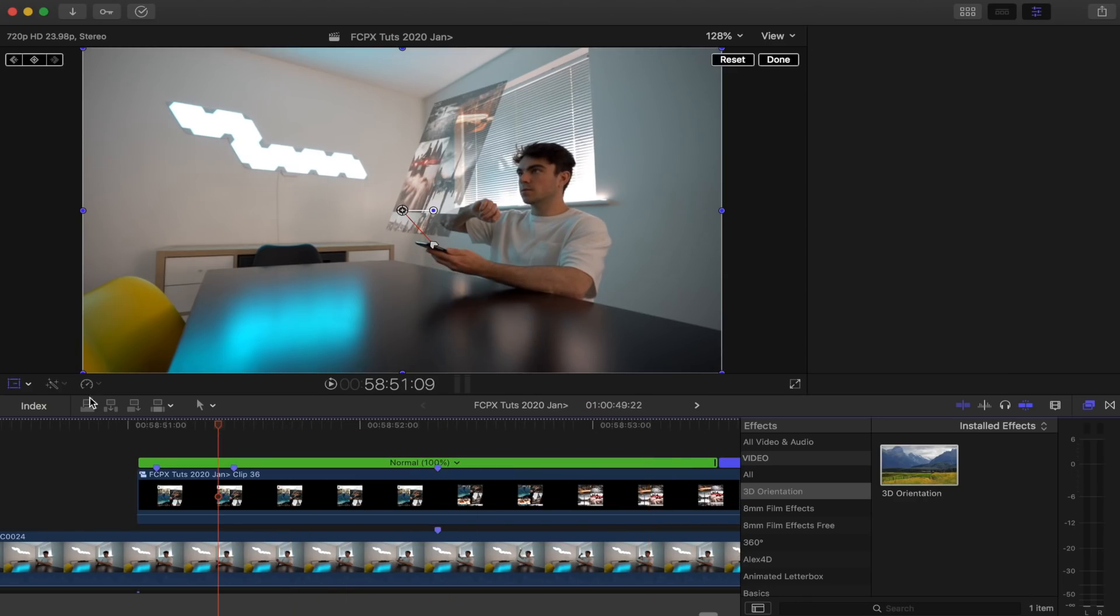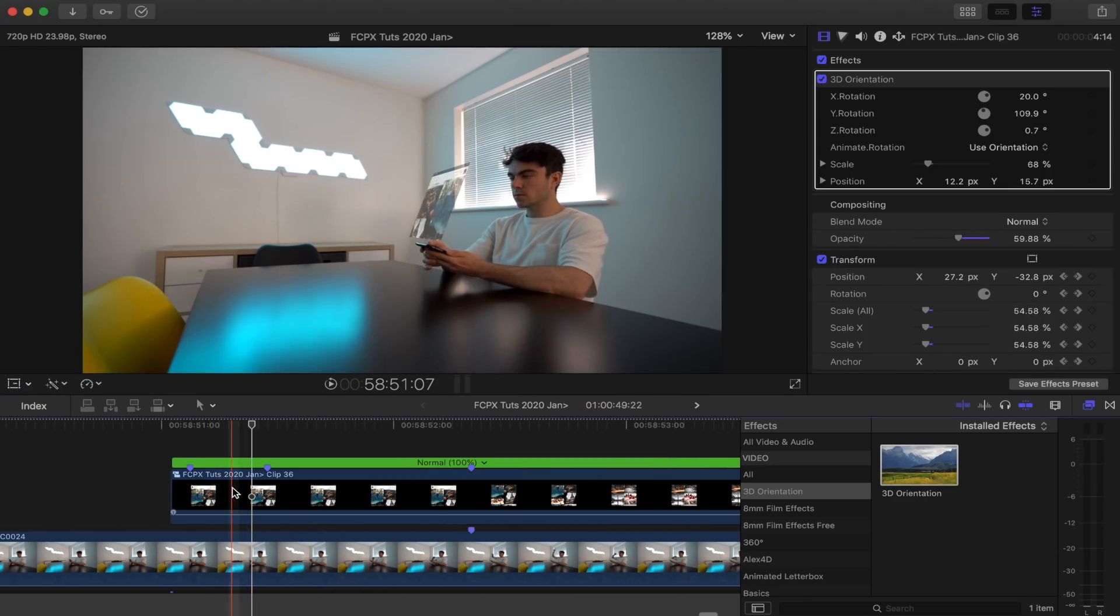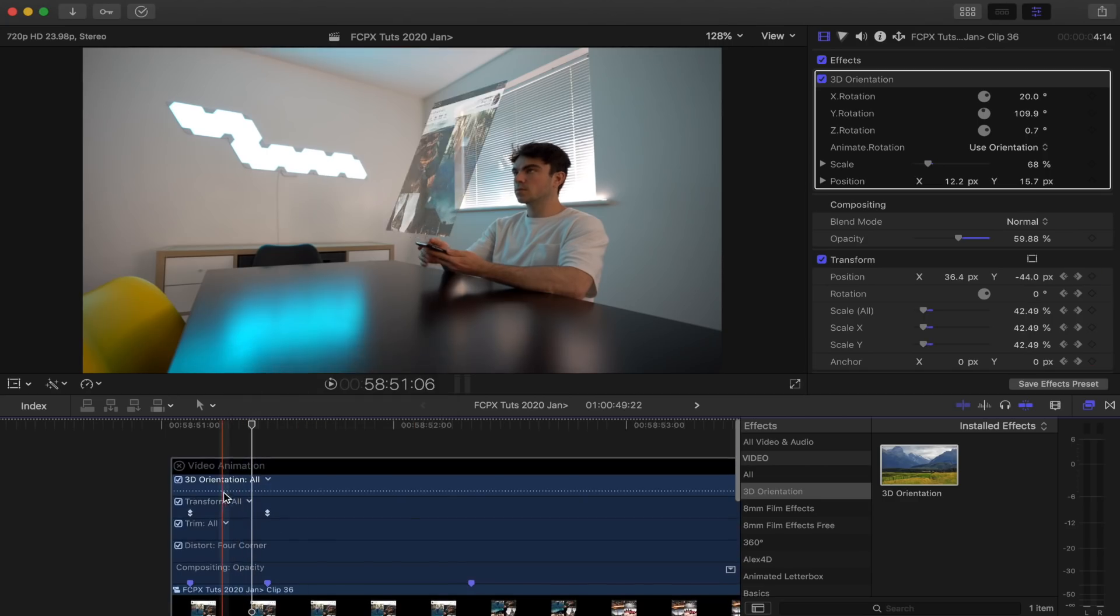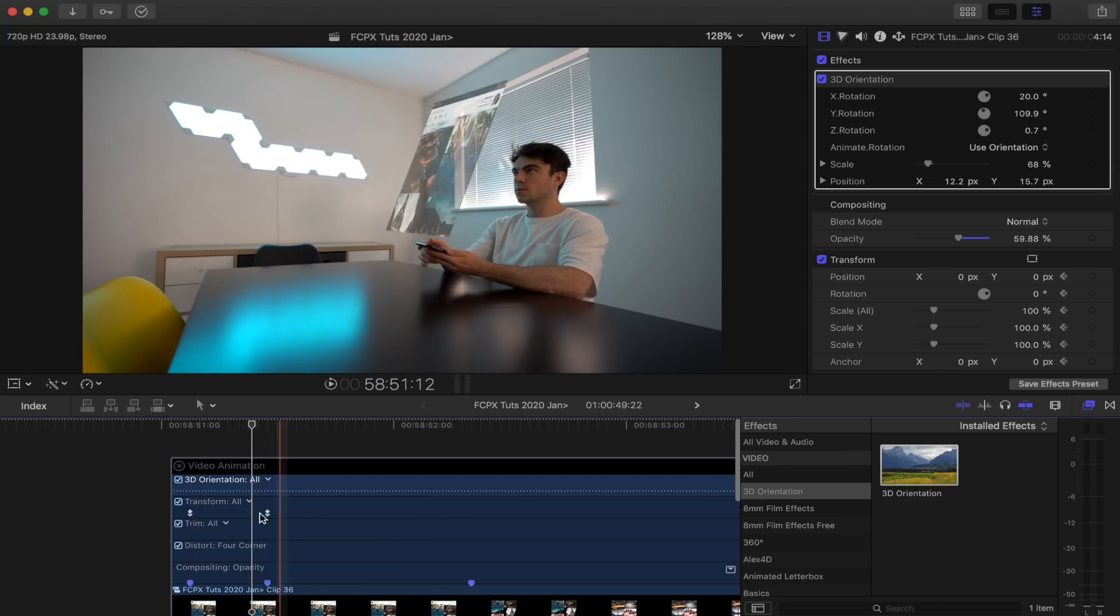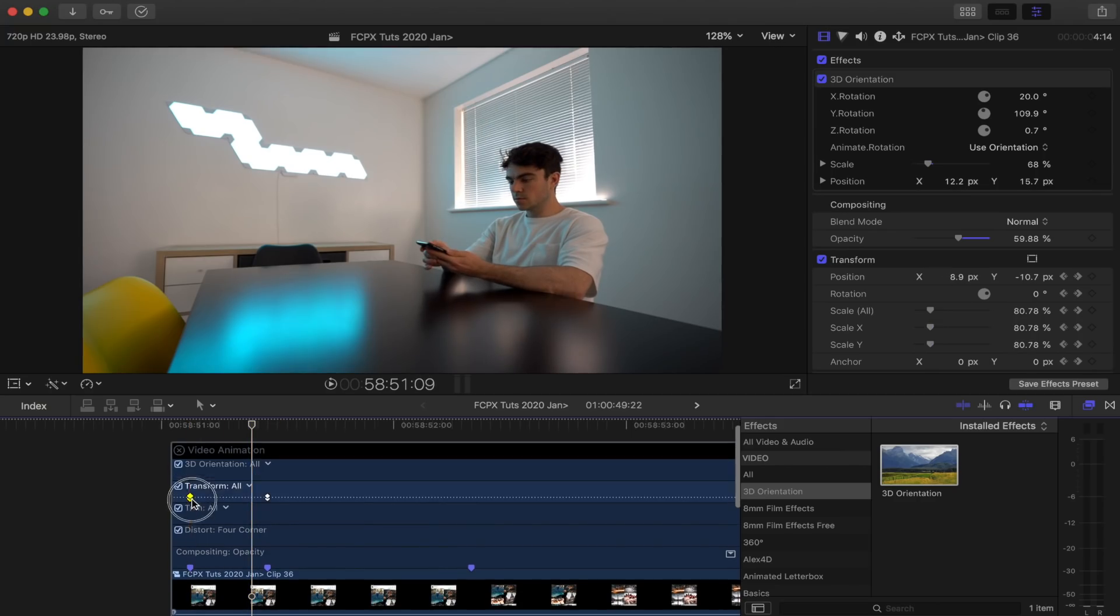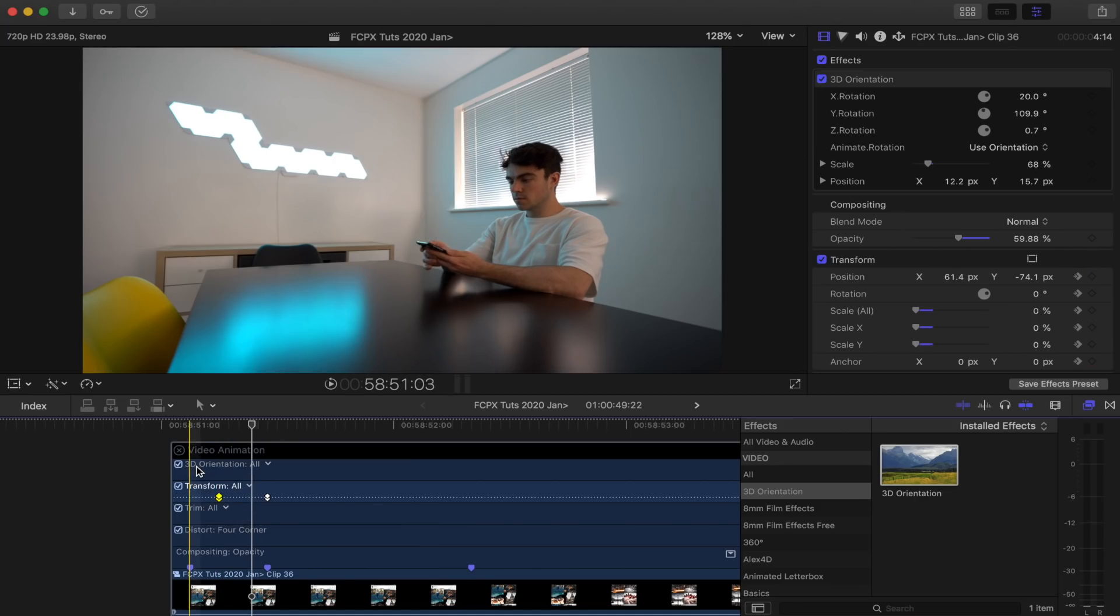So if it's a bit slow, then what you can do is right click on your hologram and go to show video animation. And this will bring up the transform keyframes that you just added. And by bringing the first one closer to the second one, you can actually speed up this animation.